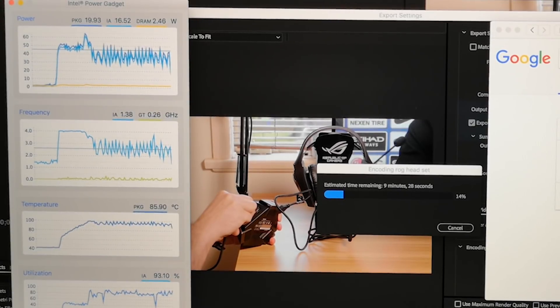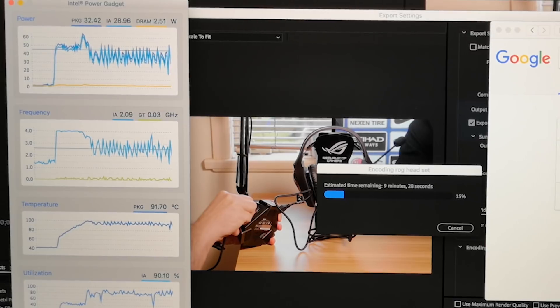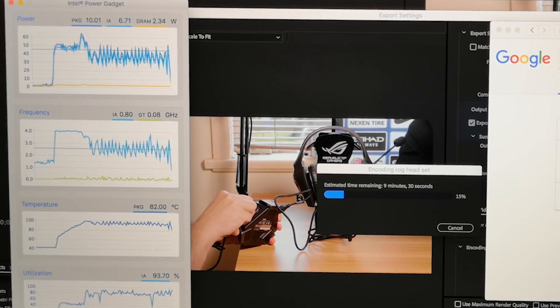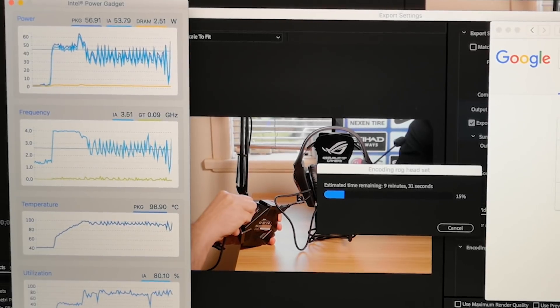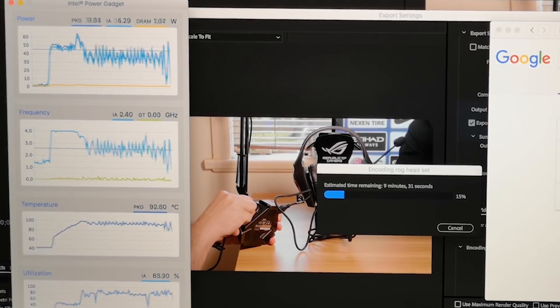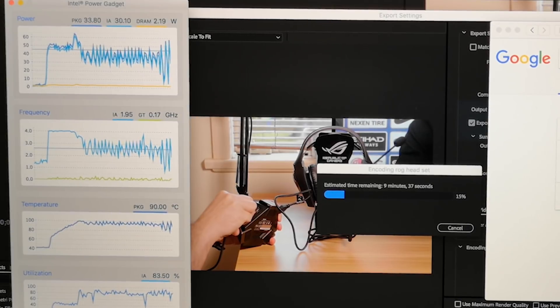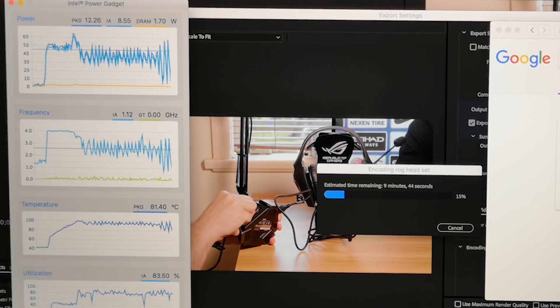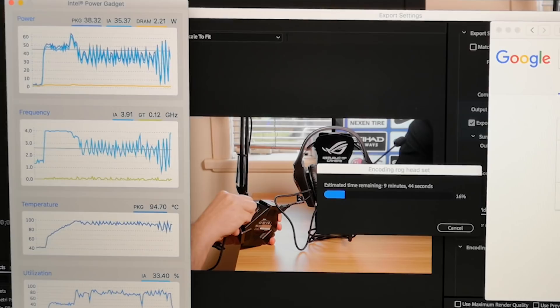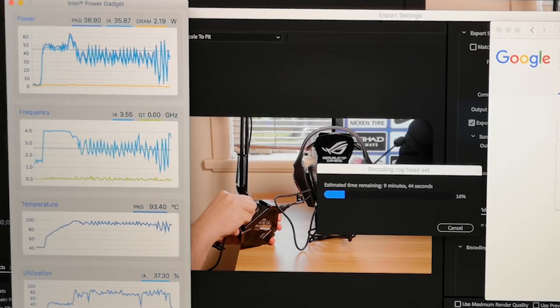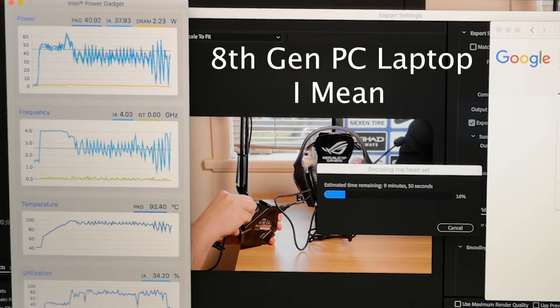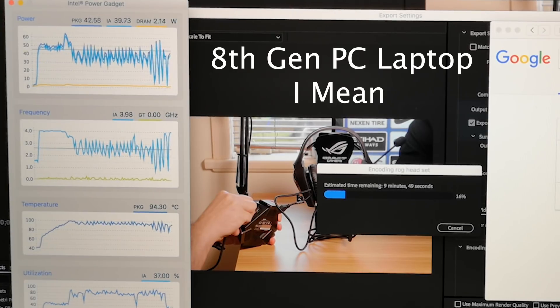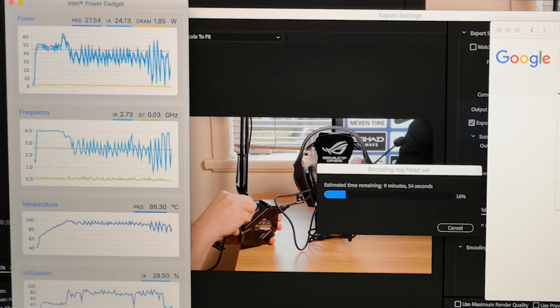I also want to address some misinformation that people are putting out there, like saying, well, this isn't unique to Mac that these throttle and that it happens with the PCs. No, it doesn't. There's no 8th generation CPU that throttles in any PC. And people were citing the XPS-15. Well, it doesn't throttle.